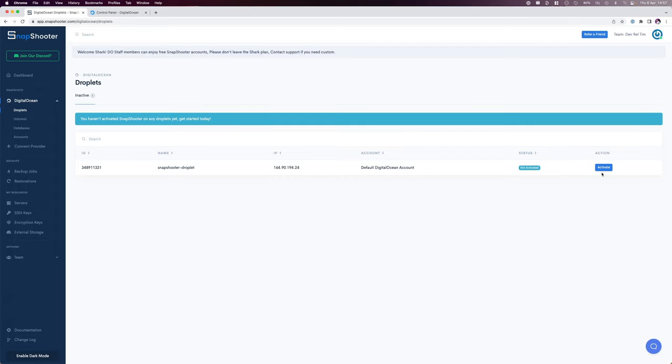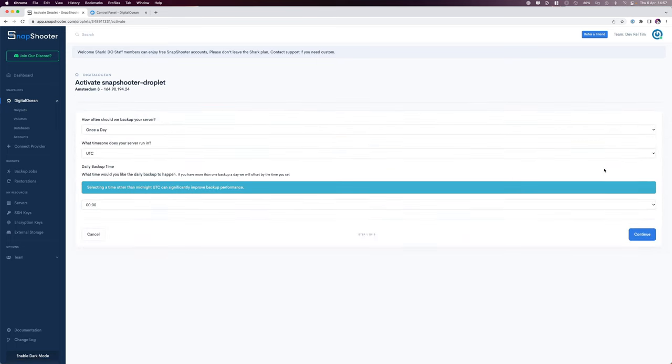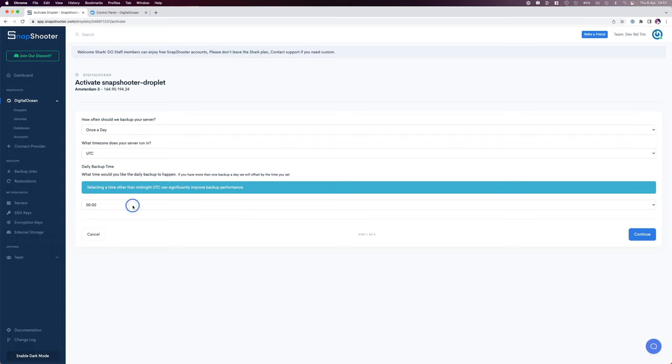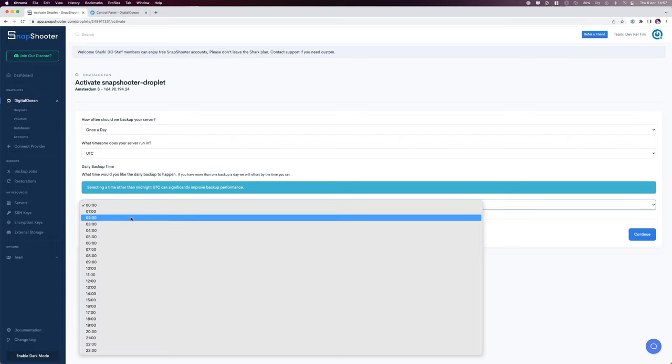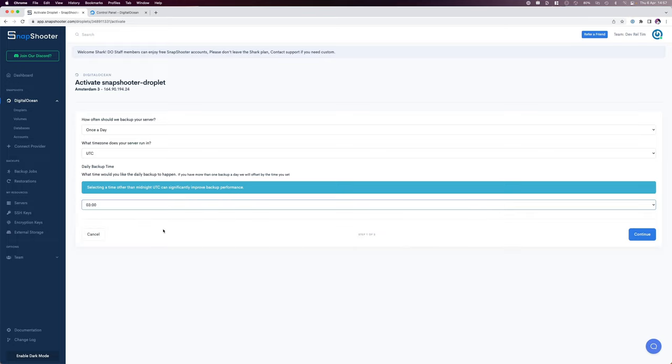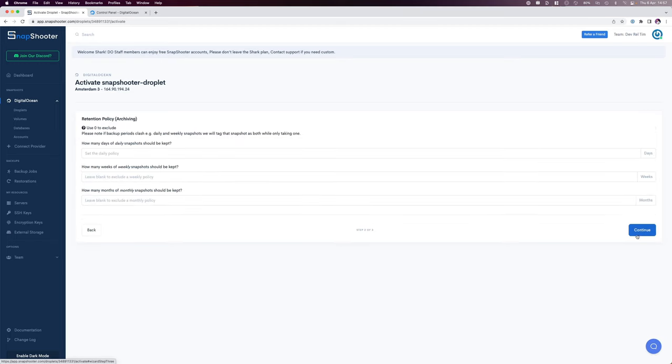We do this by clicking on the activate button in our droplet section, selecting how often we should back up our server. This will vary according to the account you have in Snapshooter, your time zone, and the time when the backup occurs. I'll set mine to 3 o'clock in the morning as I prefer to do this when I have less traffic. I'll click continue.